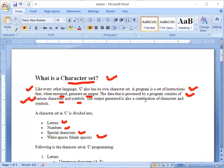The output generated is also a combination of characters and symbols. And what is the output we get on the black screen? It is a combination of characters and symbols.